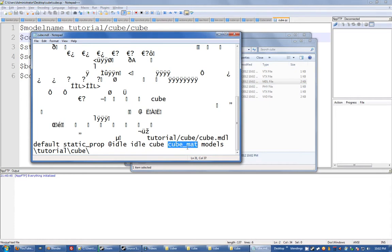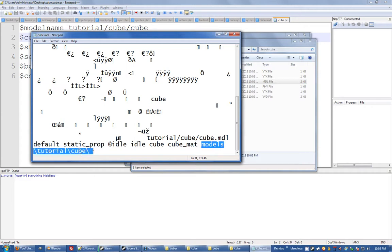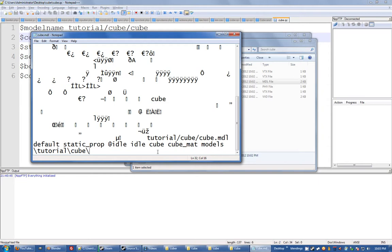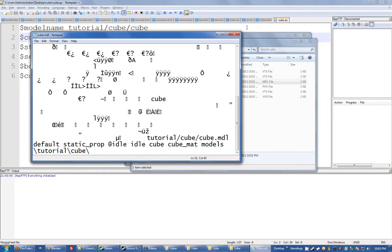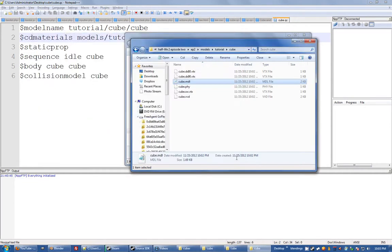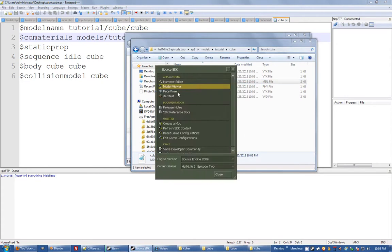You'll see here tutorial/cube/cube.model, that's obviously the model file, a bunch of other crap, idle idle cube, and then here you'll see cube_mat. So that's the VMT file it was looking for. And then you got models/tutorial/cube, that's the material path that it's looking for. If you change that in the model file I think it messes it up, I'm not sure. Generally don't change anything in that model file.